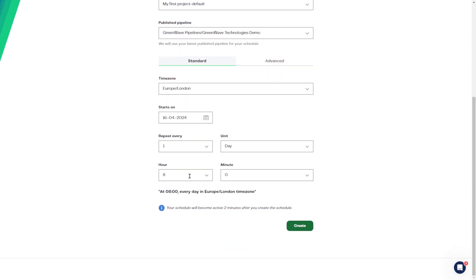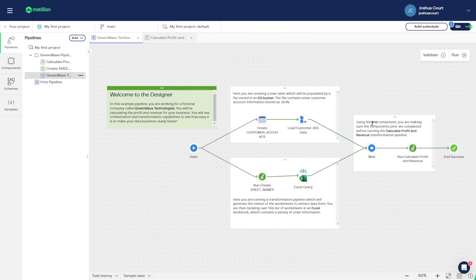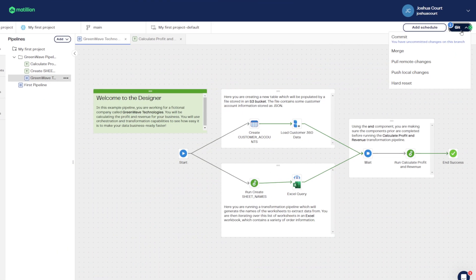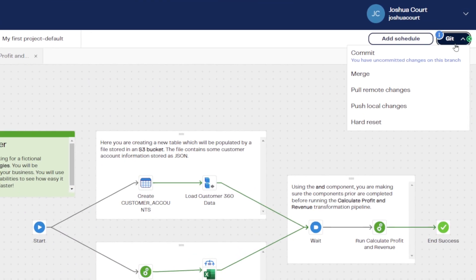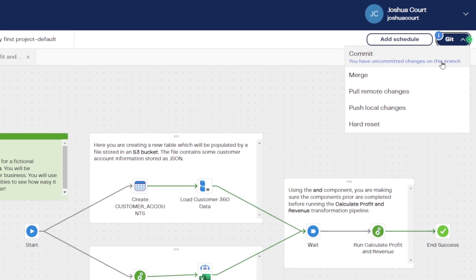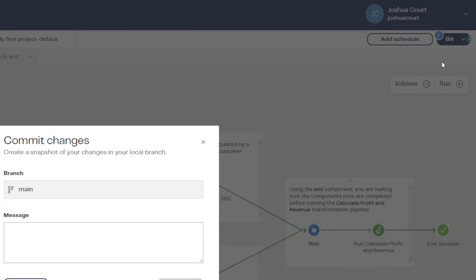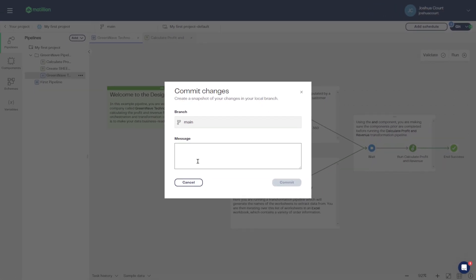The Data Productivity Cloud has been built with Git from the ground up. Whether it's your own Git account or hosted by Matillion, you've got seamless version control right at your fingertips. Through this very button that aids collaboration, even for the largest teams and projects.